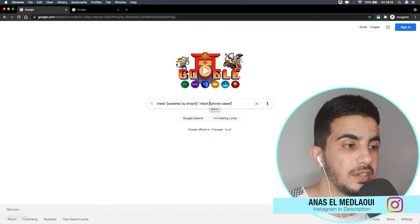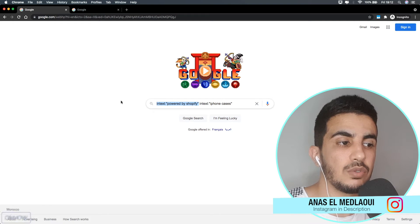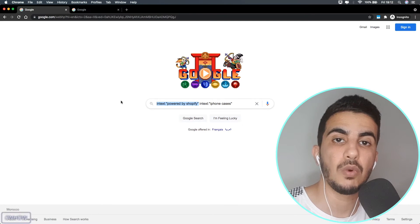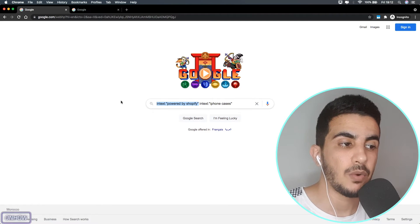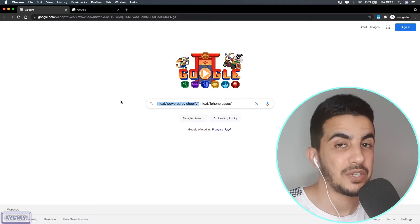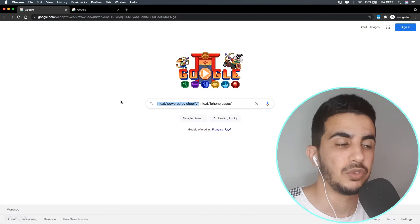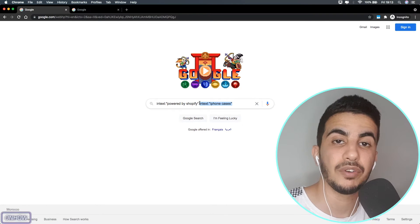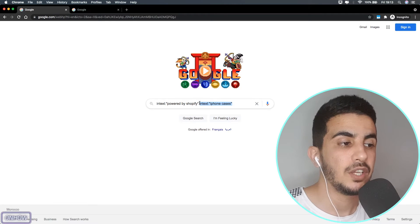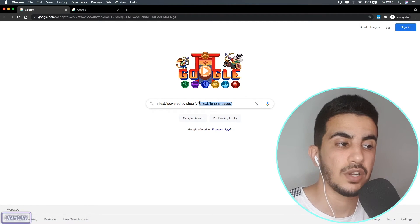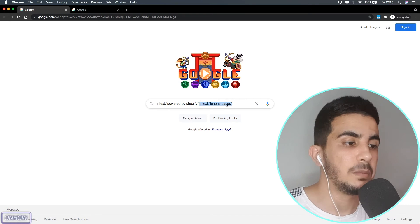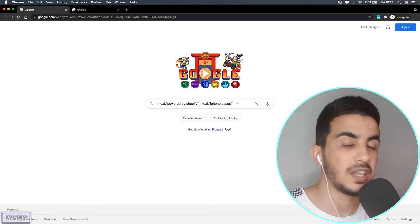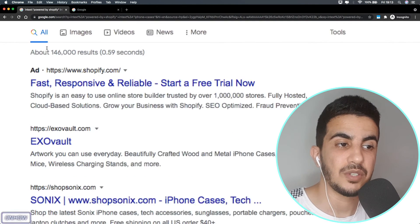Just so you understand what's happening: the first query `intext:"powered by shopify"` tells Google to only show websites that have 'powered by shopify' in their footer, which all Shopify stores have. The second query `intext:"iphone cases"` tells Google to only show stores that have that particular keyword. Make sure you include spaces between each query, otherwise it will not work.